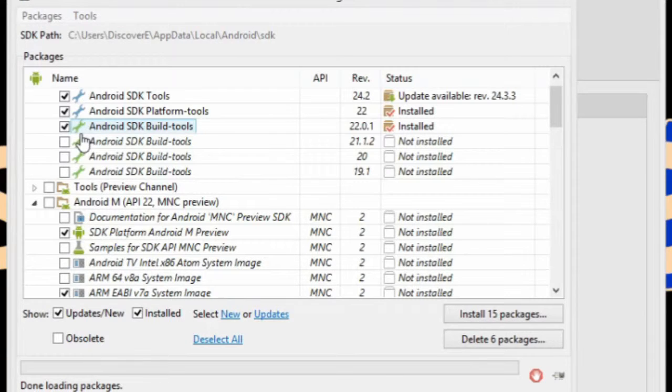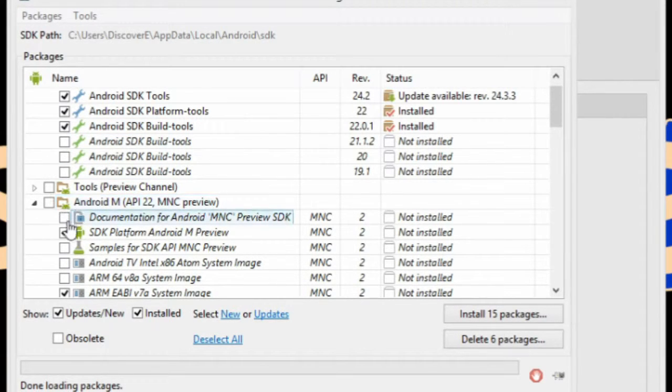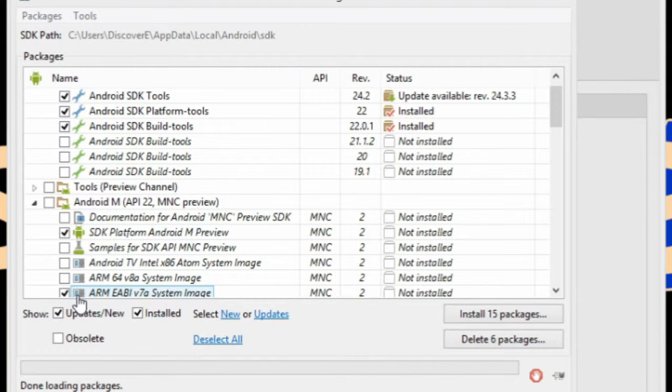Then, find the folder that starts with Android and ends with the version you would like to develop for. Probably the latest one. Check out these two.